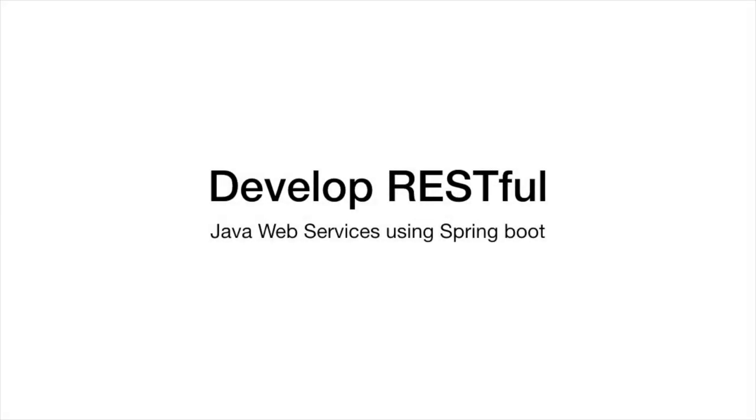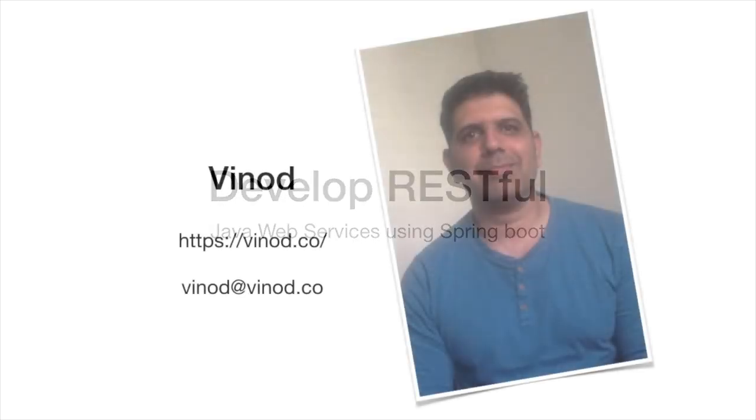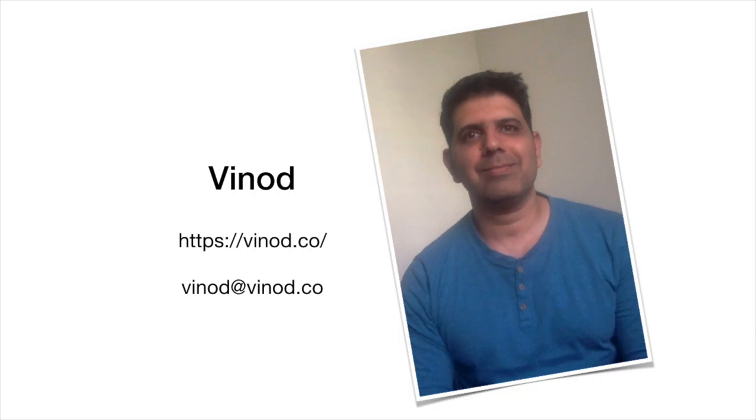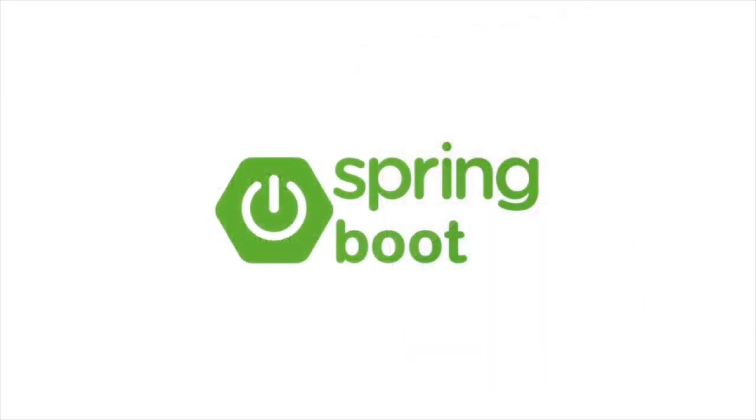Hello and welcome to developing RESTful web services using Spring Boot. My name is Vinod and I have over 24 years of teaching experience in IT industry. In this course, I will show you how easy it is to develop practical, production-ready RESTful microservices using Spring Boot step by step.